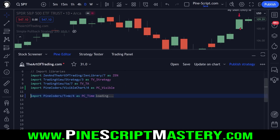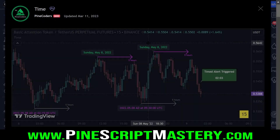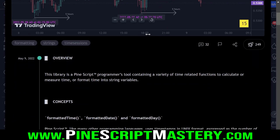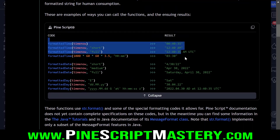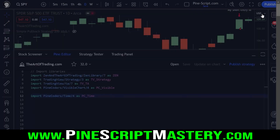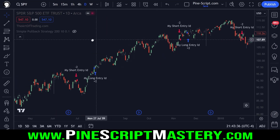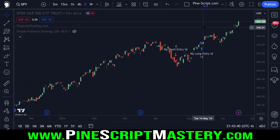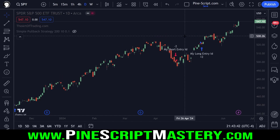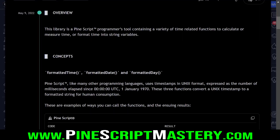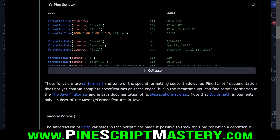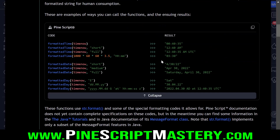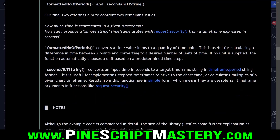The final library is the time library, again by Pine Coders. This is a simple quality of life library containing a whole bunch of functions that allow you to convert time timestamps into simple text — really useful for displaying information to yourself or to users of your script if you publish publicly. It's also useful for debugging. It contains a variety of time-related functions to calculate or measure time, or format time into string variables.